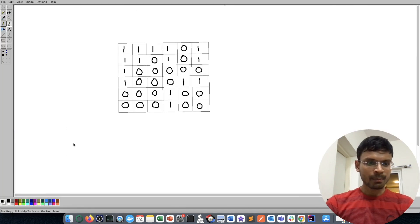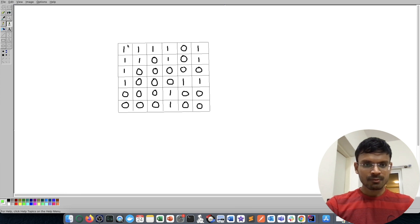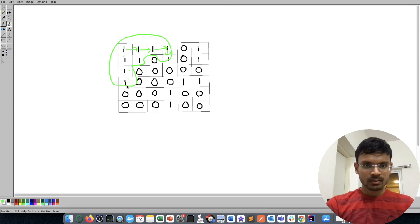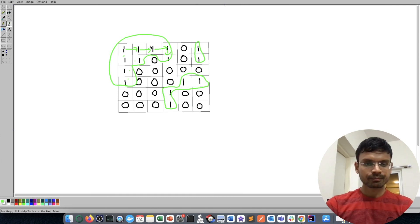I've created another example where the number of islands is more than one. Starting from one group, we can reach certain ones going right and down — those form one island. These two ones form another island, and these ones form yet another, giving a total of three islands.